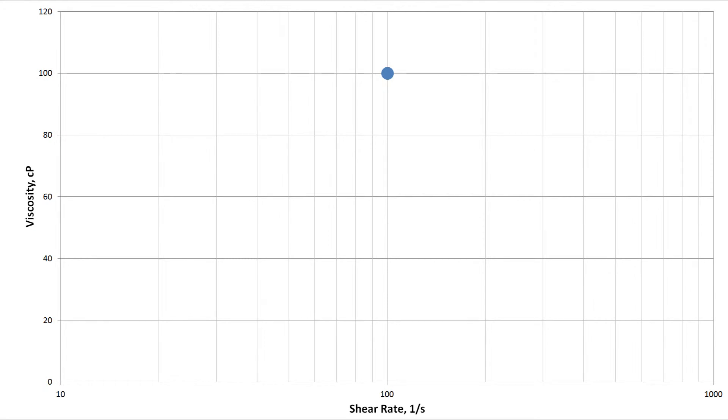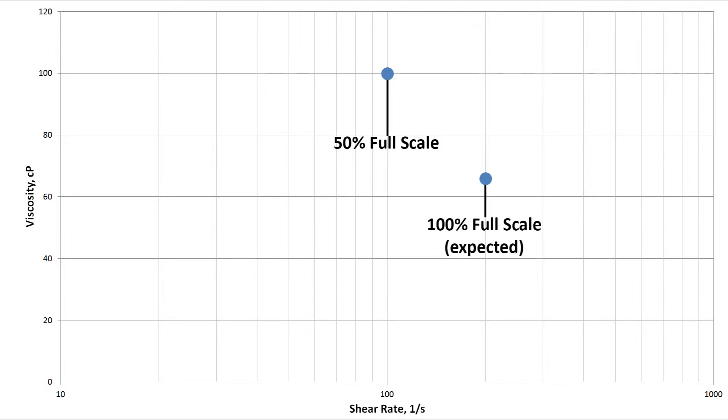For example, let's say you test a 100 centipod sample at 100 reciprocal seconds that is equivalent to 50% of full scale. You double the shear rate, expecting that to be your maximum 100% full scale, but your viscosity drops down to 66 centipods.